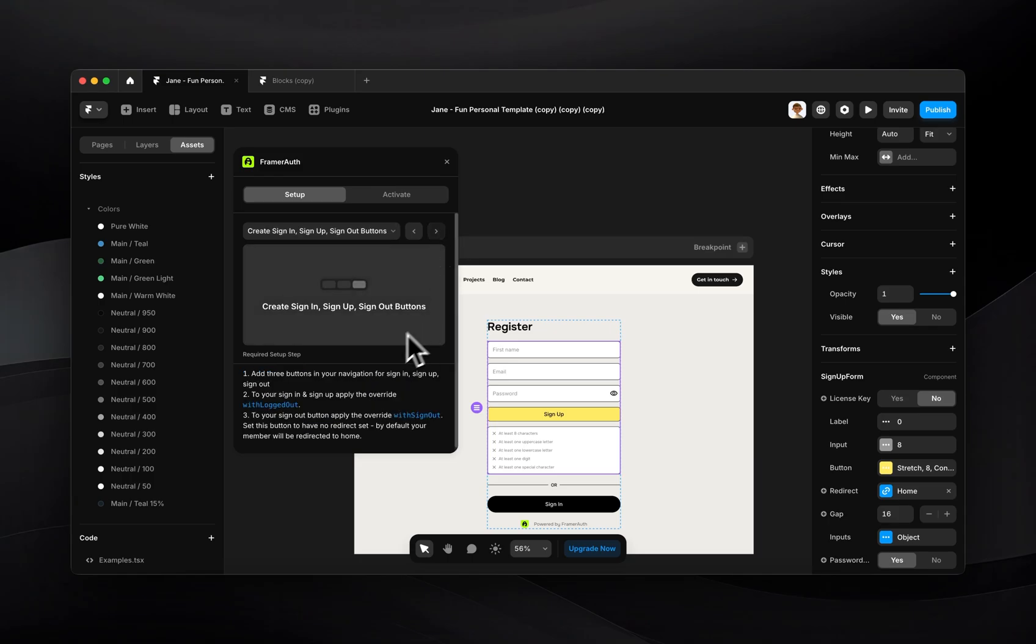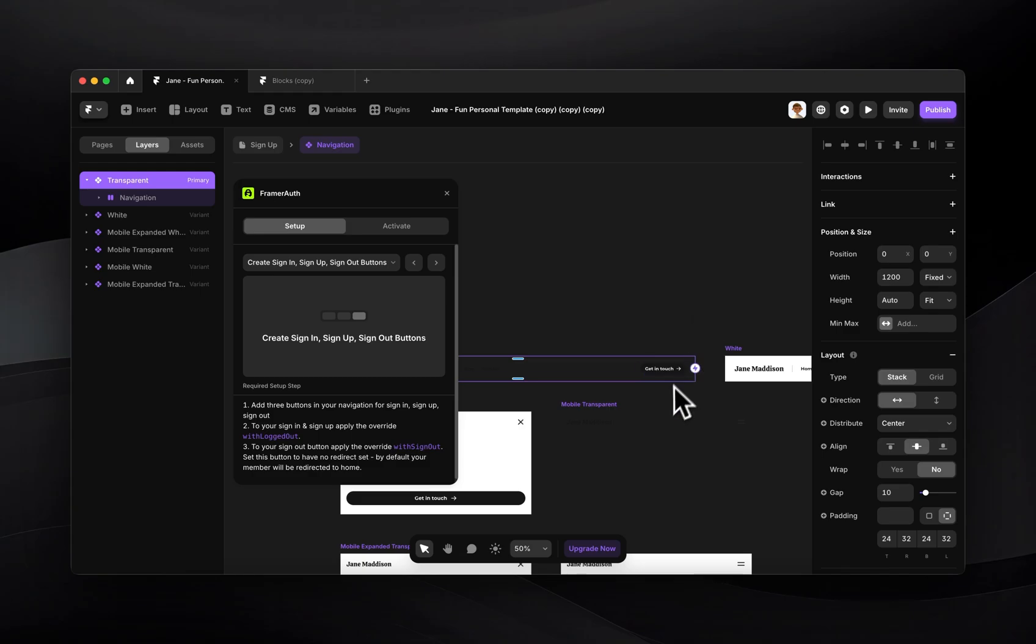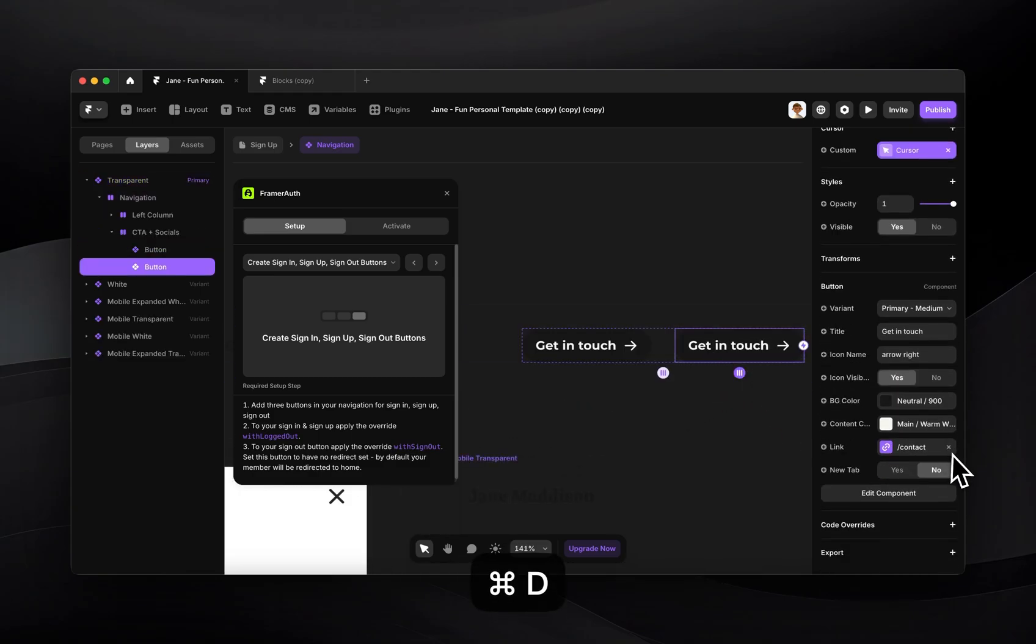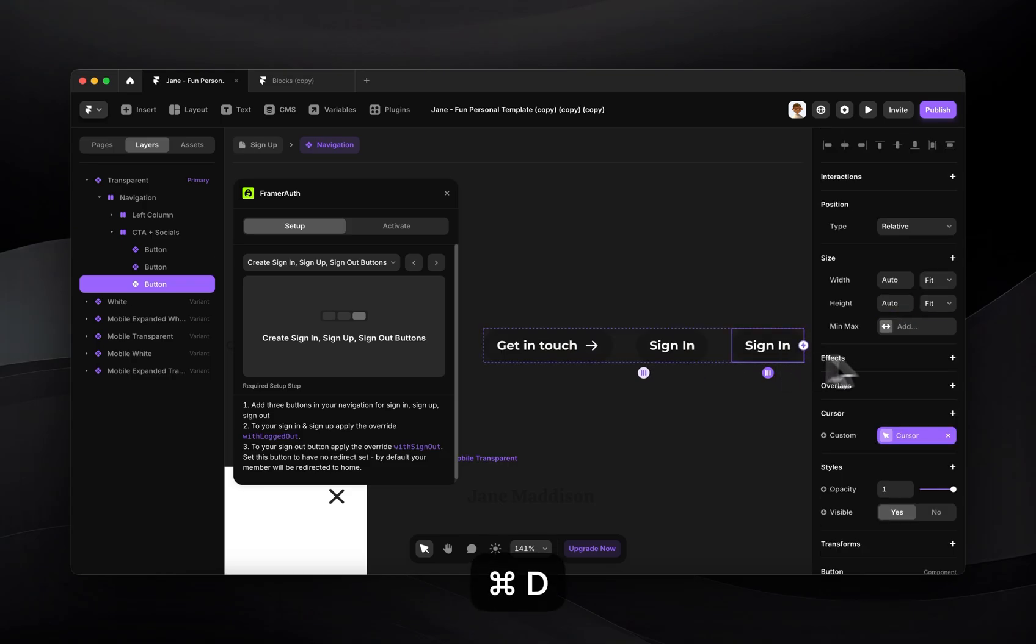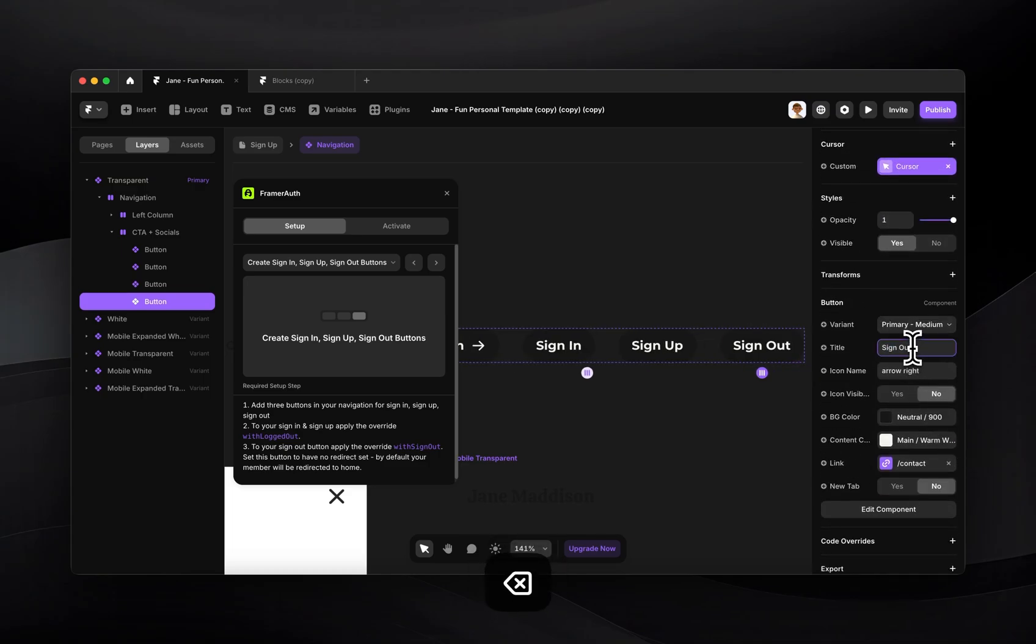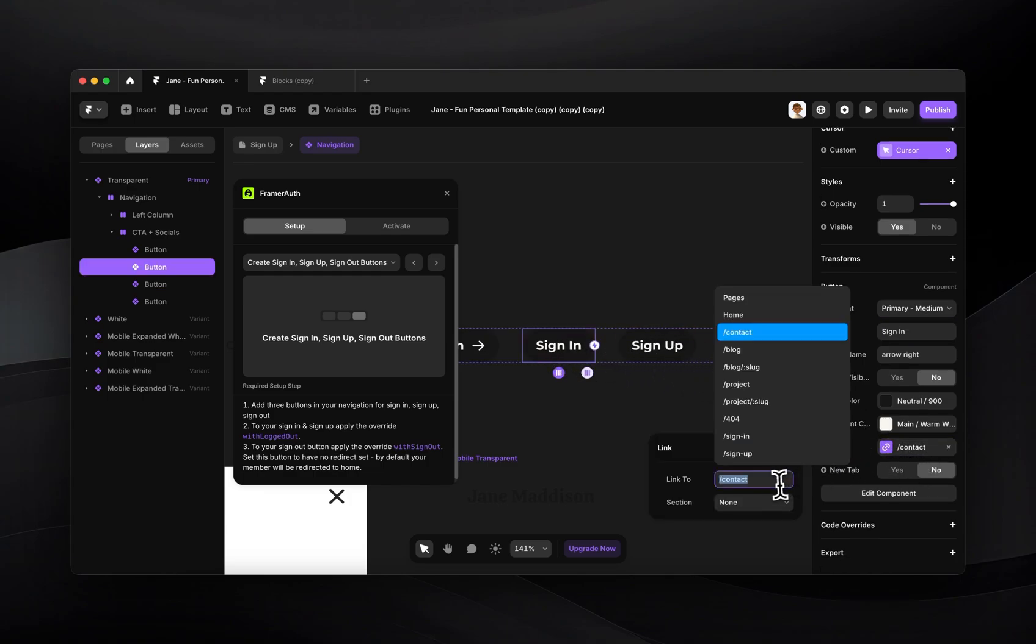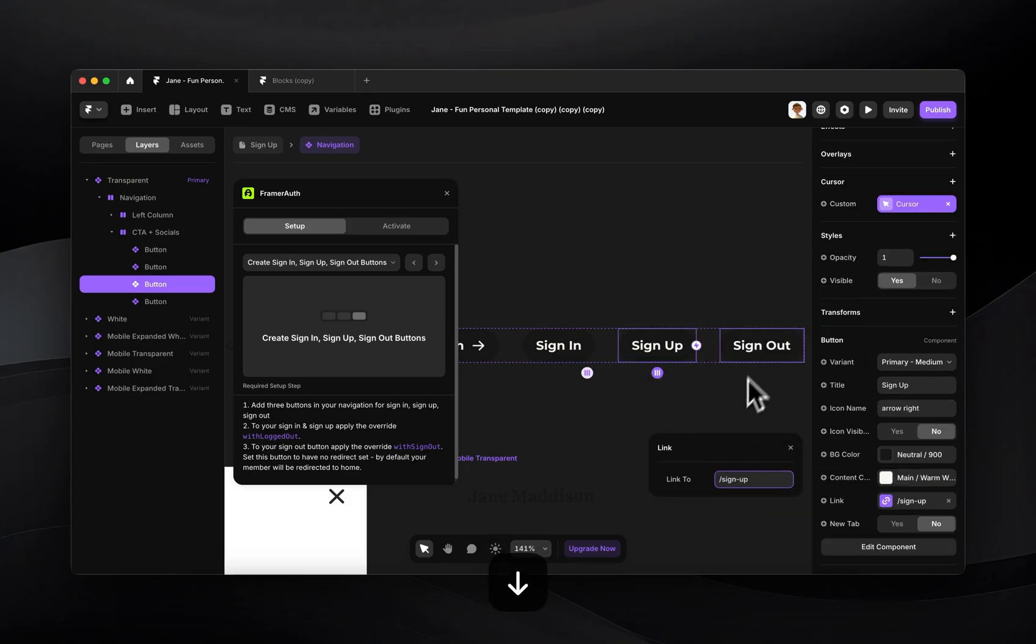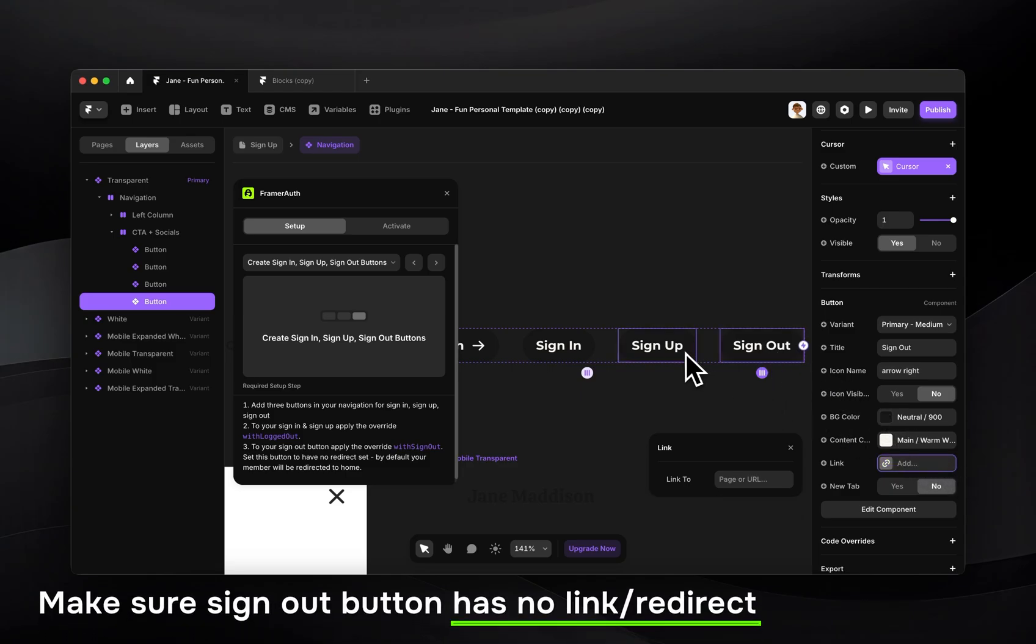The next step is we need our sign up, sign in and sign out buttons. So I can just do this inside of my navigation. I'll just duplicate this button I already have and I'll remove the icon and I'll just call this one sign in. The next one I'll call sign up and the last one we'll call sign out. You can use any buttons that you already have in your project for this. I'll just go ahead and set these links as well. So we want this to go to our sign in page, this to go to our sign up page and this to have no link.